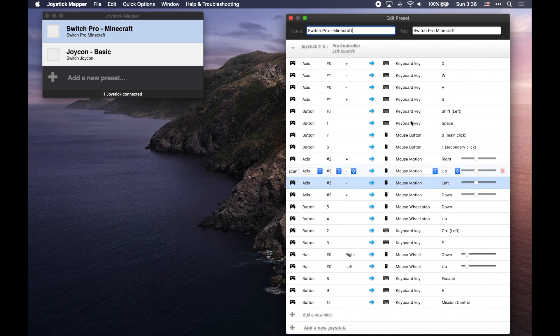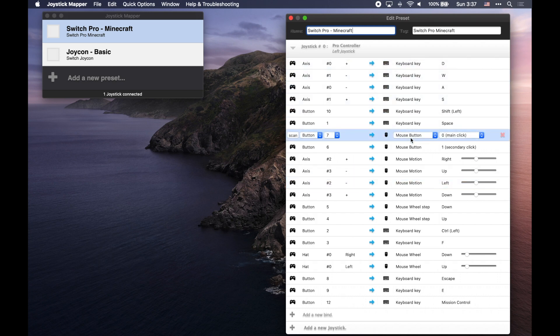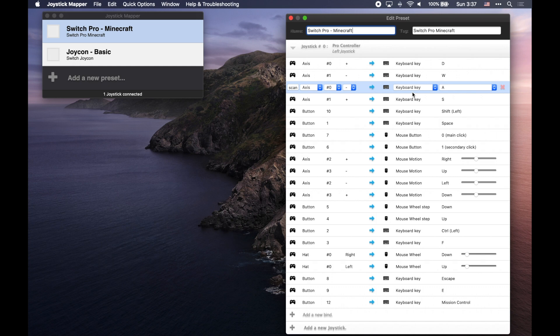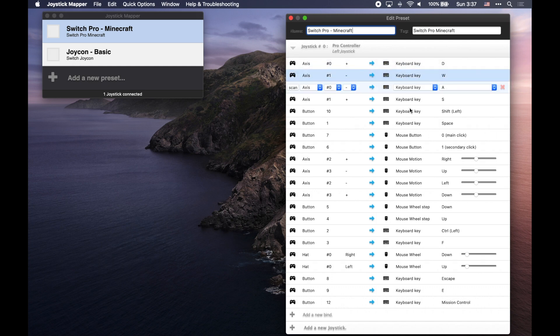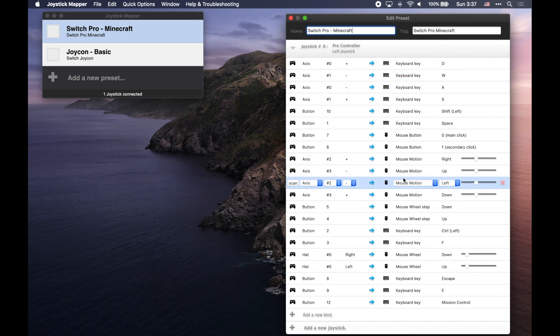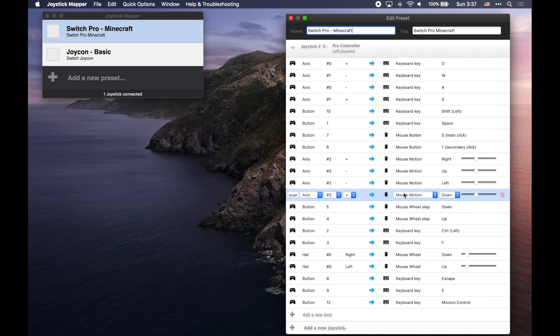So you can see, for example, the triggers have been bound to the mouse buttons. You can see the sticks have been bound to either the keyboard keys, like for example, walking around or for moving up, down, left and right.